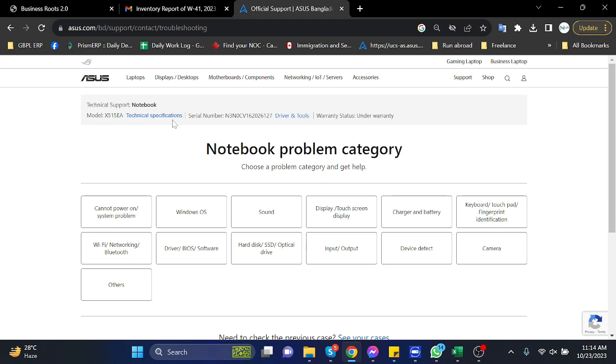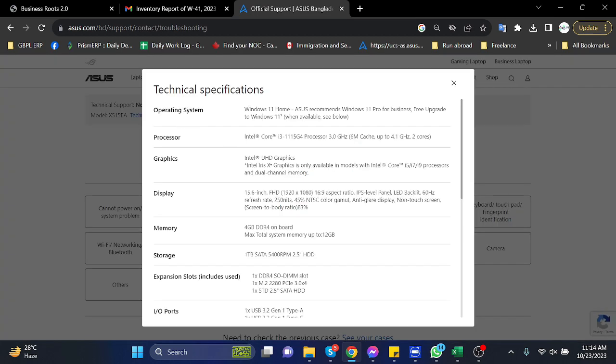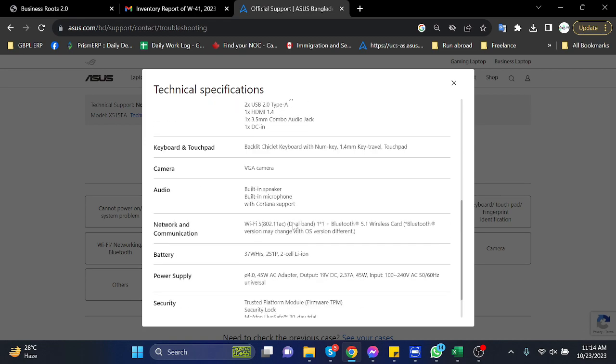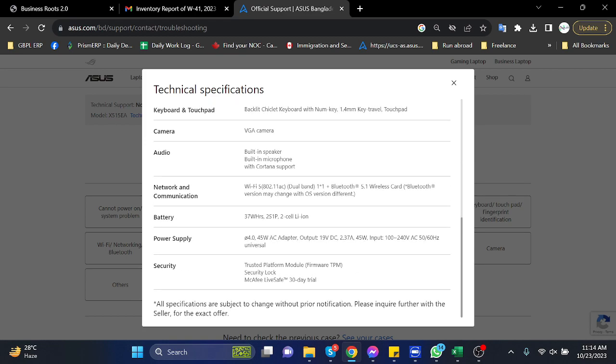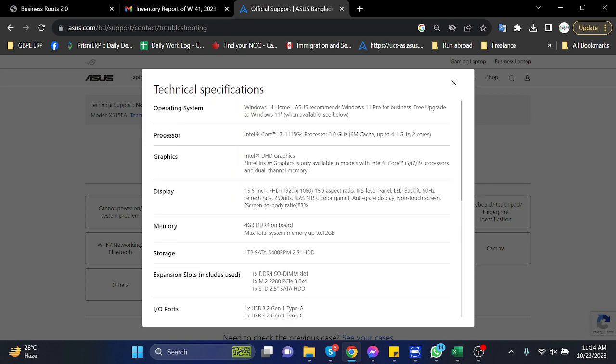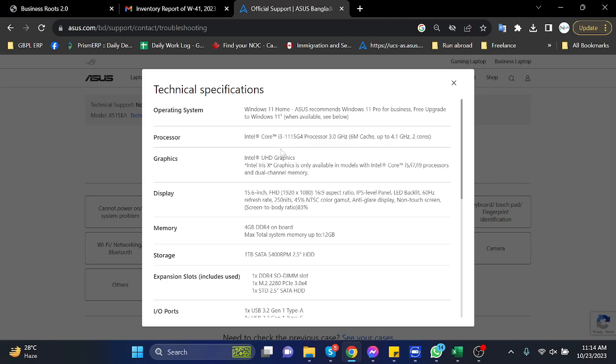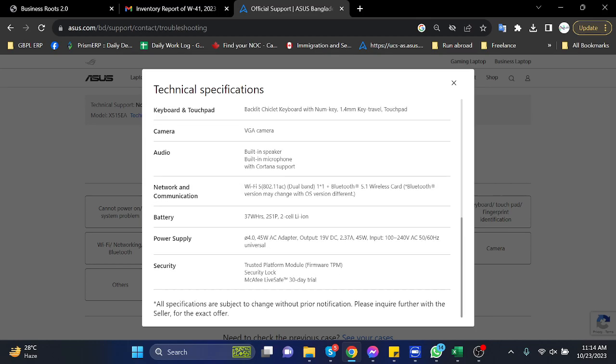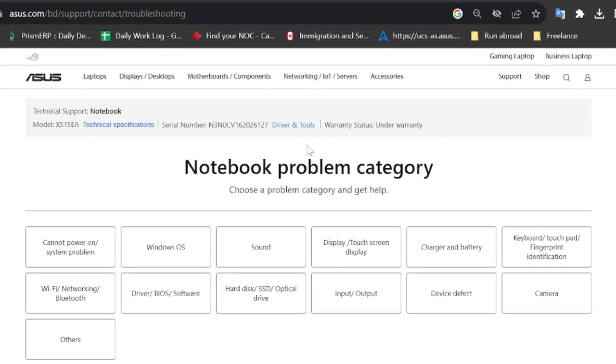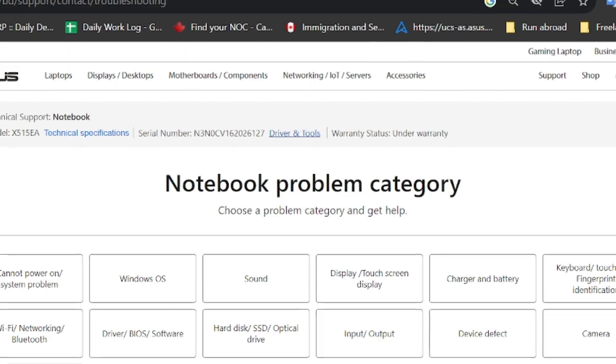you can see technical specification and driver and tool options. So click on the technical specification. From here you can see all the details of your laptop. And if you want to download any tools and drivers, just